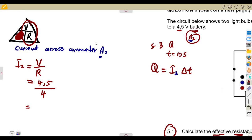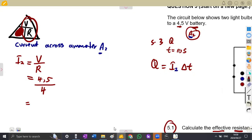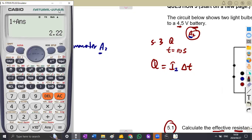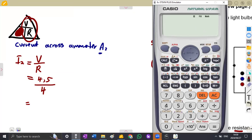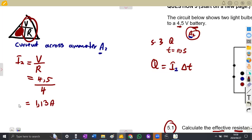Because we have fixed the calculator to two decimal places, dividing 4.5 by 4 gives 1.13. The actual answer is 1.125, but rounded to two decimal places it is 1.13 amperes. That is our current I2 through ammeter two.